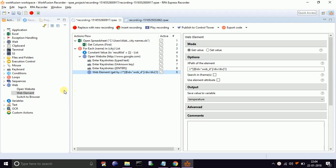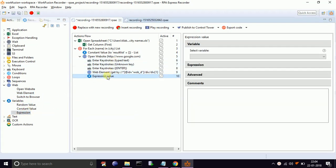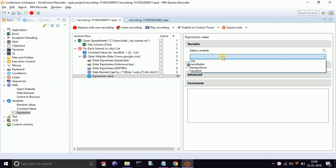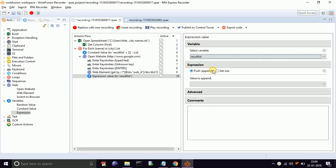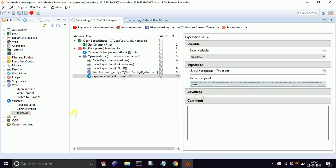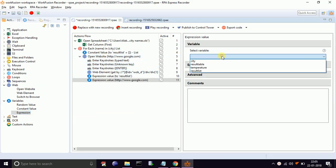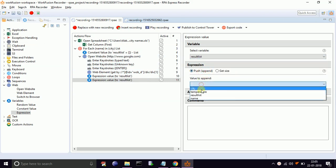Now we need to store this collected value and city name to a list, and from the list to a table. For that, drag and drop expression. Select the result list from the dropdown. Select push. Select value to append to name. Again drag and drop expression. Select the result list from the dropdown. Select push. Select value to append to temperature.